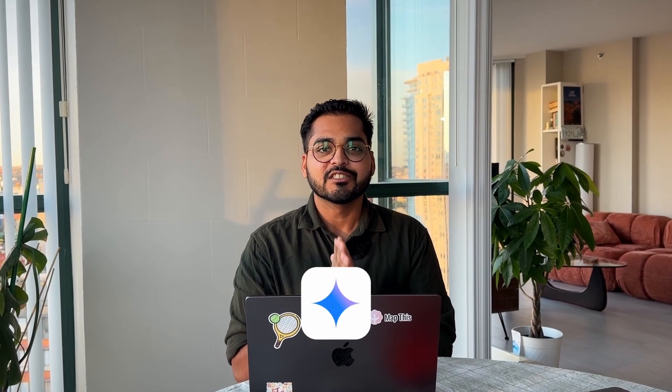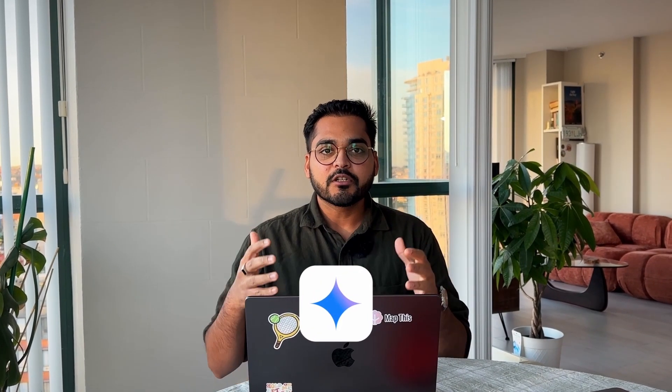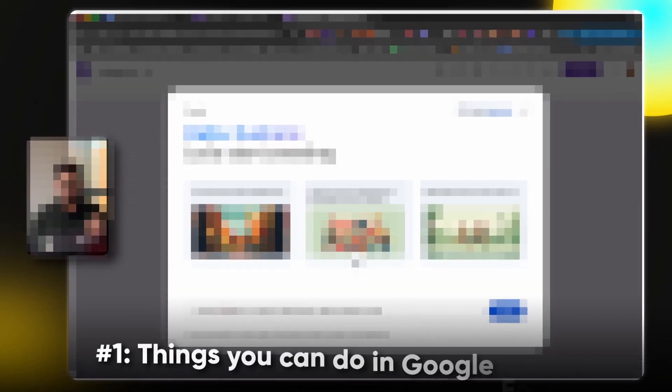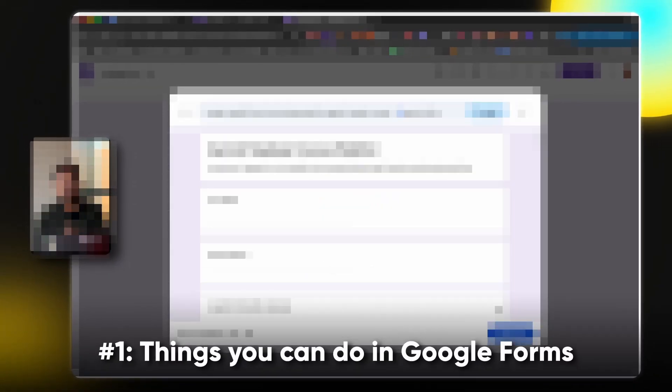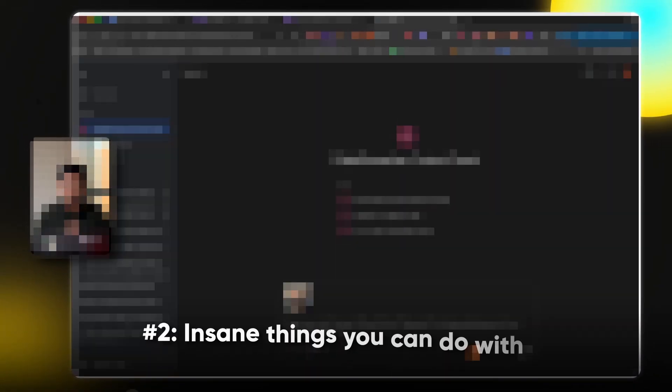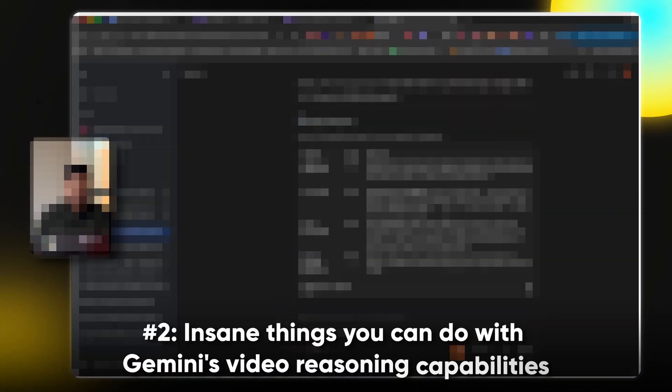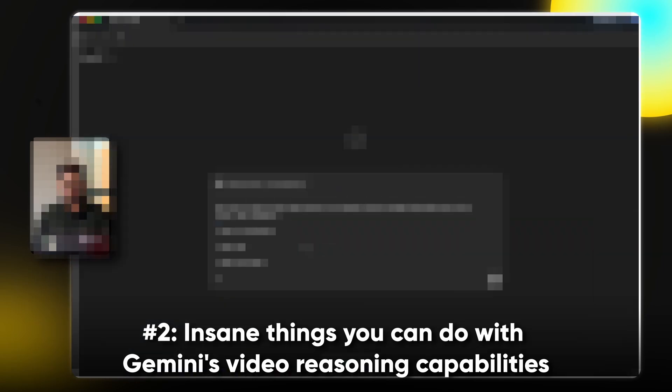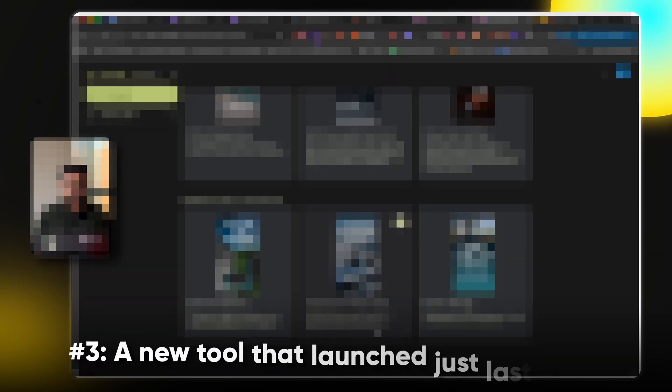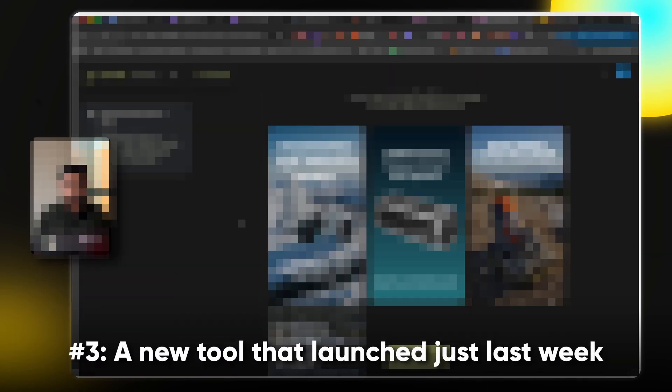So back to insane things in Gemini. First, we're going to start with the things you can do in Google Forms now, then we're going to move on to some insane things you can do with Gemini's video reasoning capabilities, and finally, a new tool they launched just last week, which is one of its kind for helping small businesses create some marketing assets. So let's get into it.